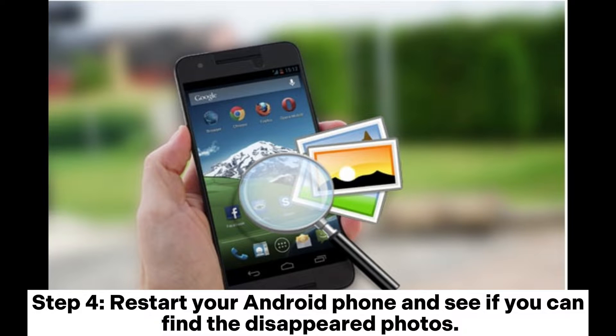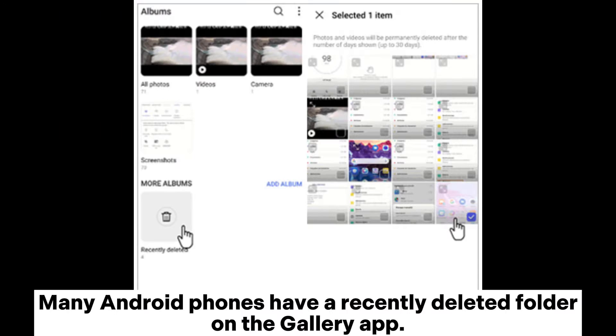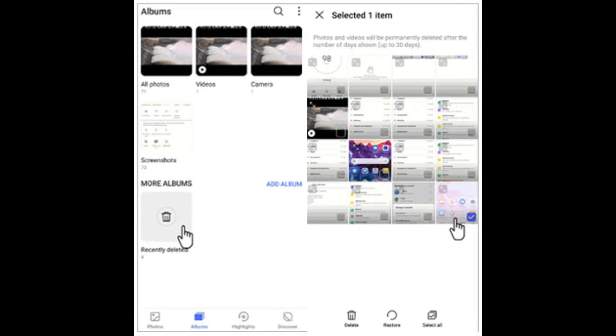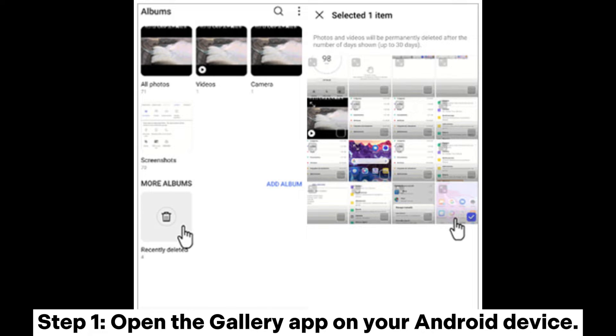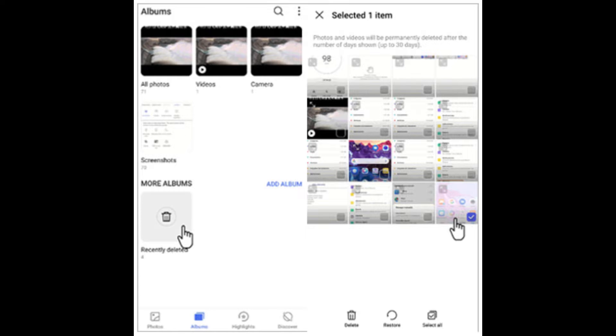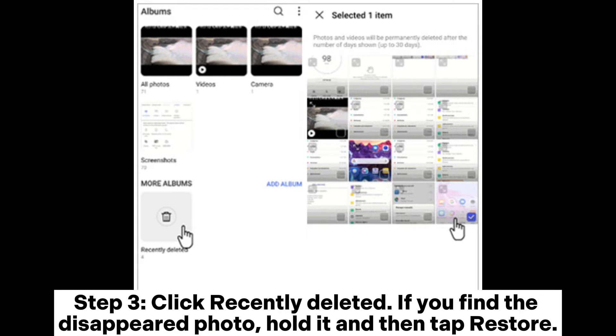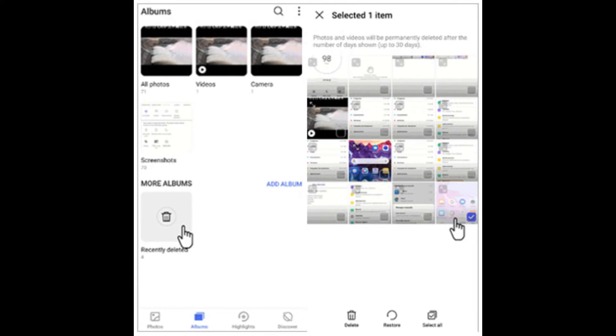Many Android phones have a Recently Deleted folder on the Gallery app. With this feature, your deleted photos or videos can be stored for 30 days. Step one: Open the Gallery app on your Android device. Step two: Select Albums. Step three: Click Recently Deleted. If you find the disappeared photo, hold it and then tap Restore.